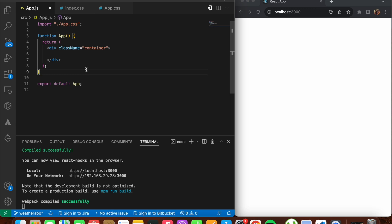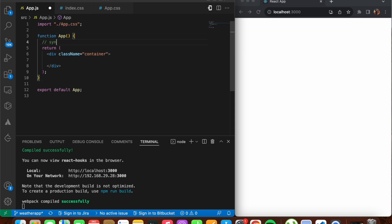Let's move on to the first hook we'll be looking into, which is known as the useState hook. The useState hook is the most commonly used hook. In React, useState is a hook that allows you to have state variables in your functional components. It's mainly used to declare state variables and it provides a way to update that particular state.